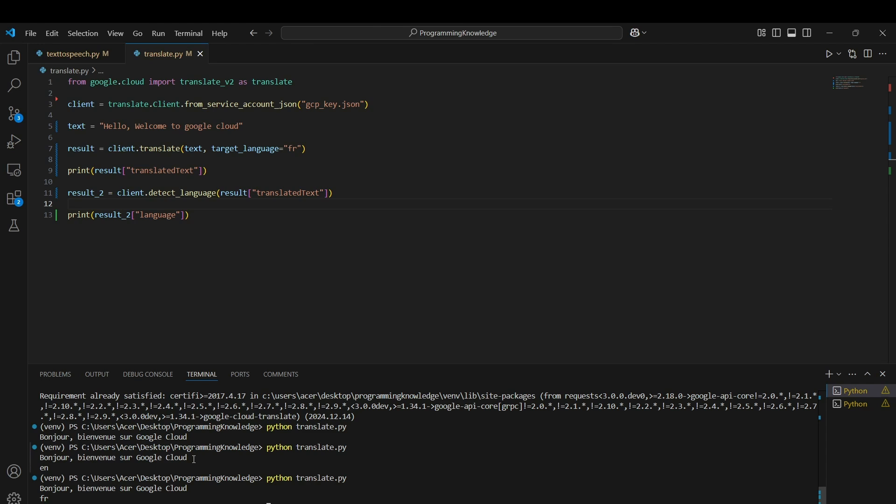That's basically how Google Translate API works, and these are some of the basic functions of Google Translate API for your Python code. Thank you for watching!